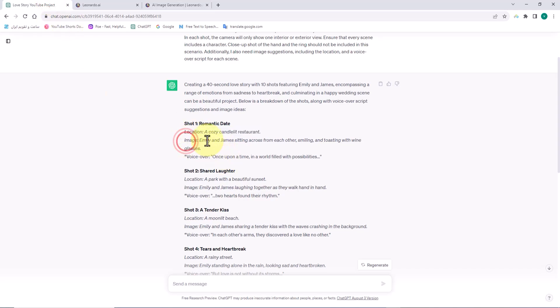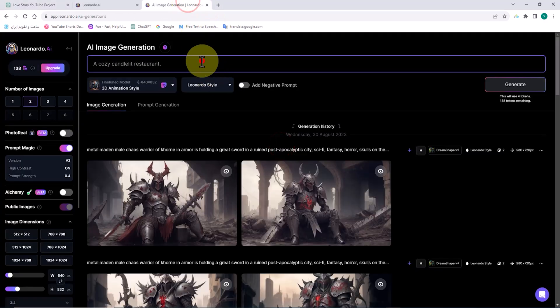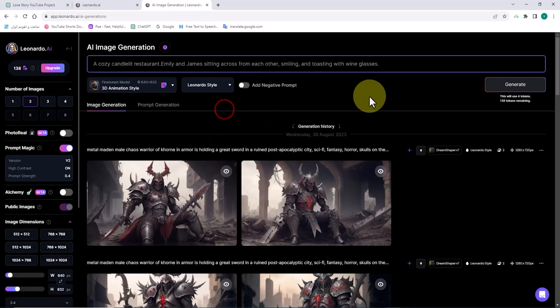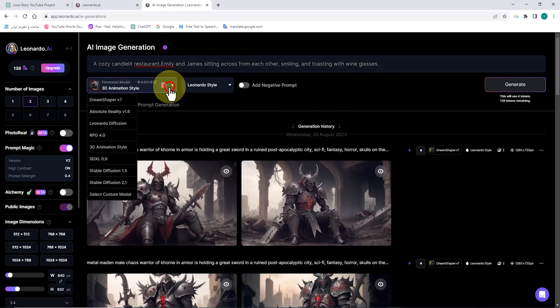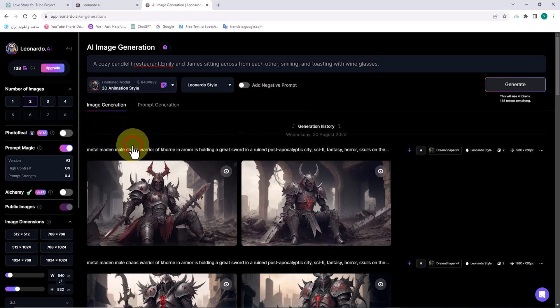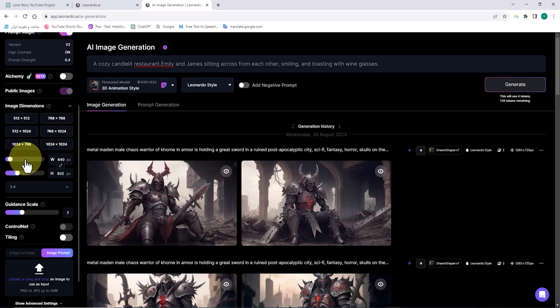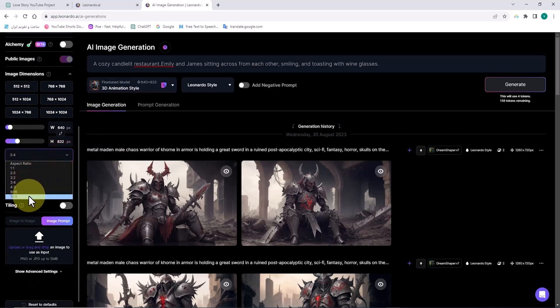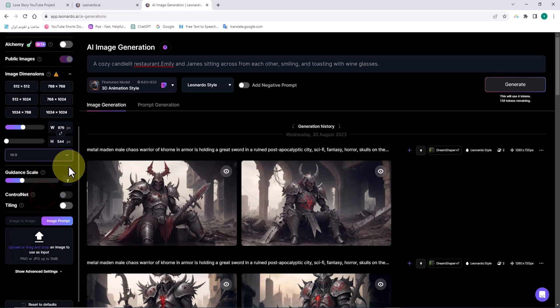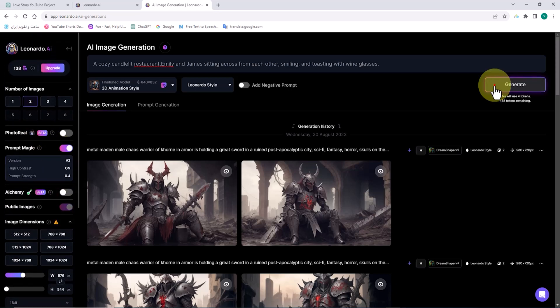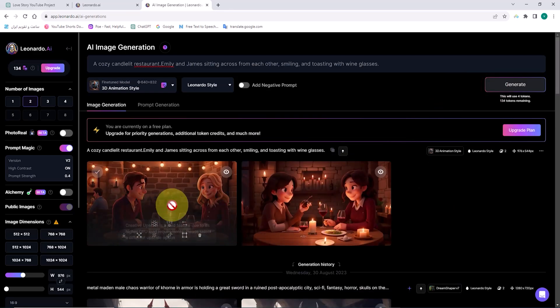Now I go to ChatGPT. I copy the location of the first shot and the details of the image inserted by ChatGPT, then return to Leonardo.ai and paste it into the prompt section. Using location information and the suggested image, we have a good prompt for generating a related shot. From the drop-down list of fine-tuned models, I select the 3D animation style option. In the number of images section, I can choose the number of images to generate. In the drop-down list for aspect ratio, I set it to 16 to 9. Now I click the generate button to create the images.